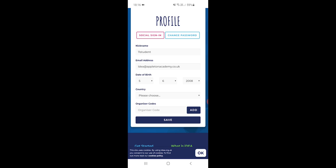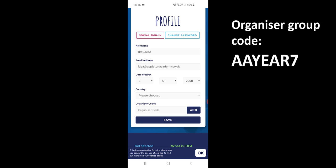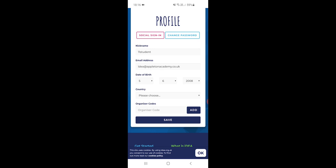Now if you add the code AA year seven if you're in year seven, then that means that we can see your progress and give you a hand, and it'll be useful if you want to come to the IDEA club. If you're in year eight or nine, then you just need to change that to say AA year eight and AA year nine, so that's AA year and then the number.